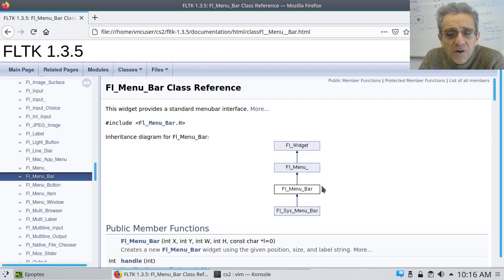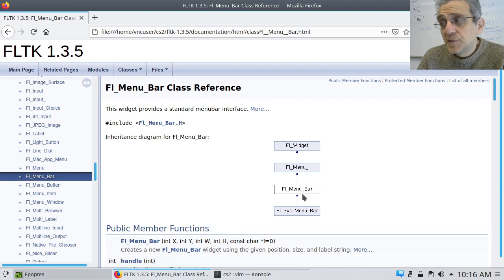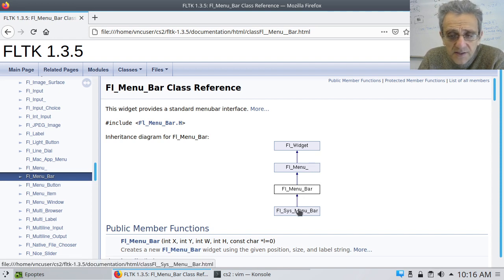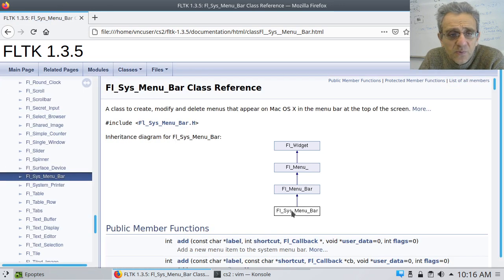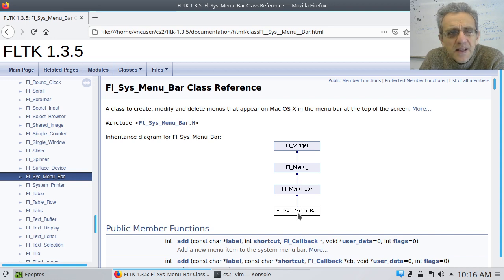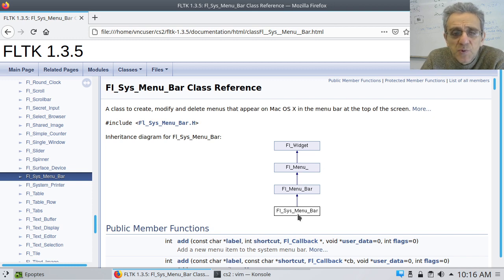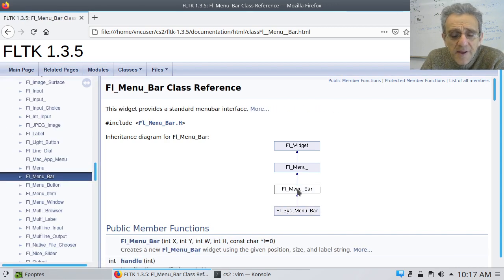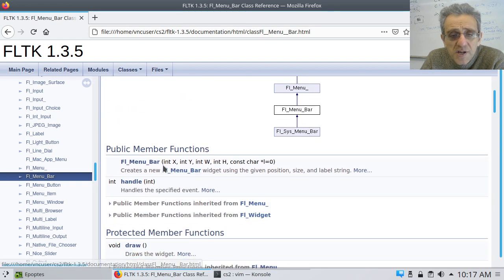You can see what it's inherited from — it's from FL_Menu_ and then from Widget. Interestingly there's also a subclass called SysMenu, which is a class to create, modify, and delete menus that appear on Mac OS X — that's an OS-specific one since the Mac menu system is slightly different. For the menu bar here, the way we create it is the same as any other widget: x, y, width, and height, then the label string.